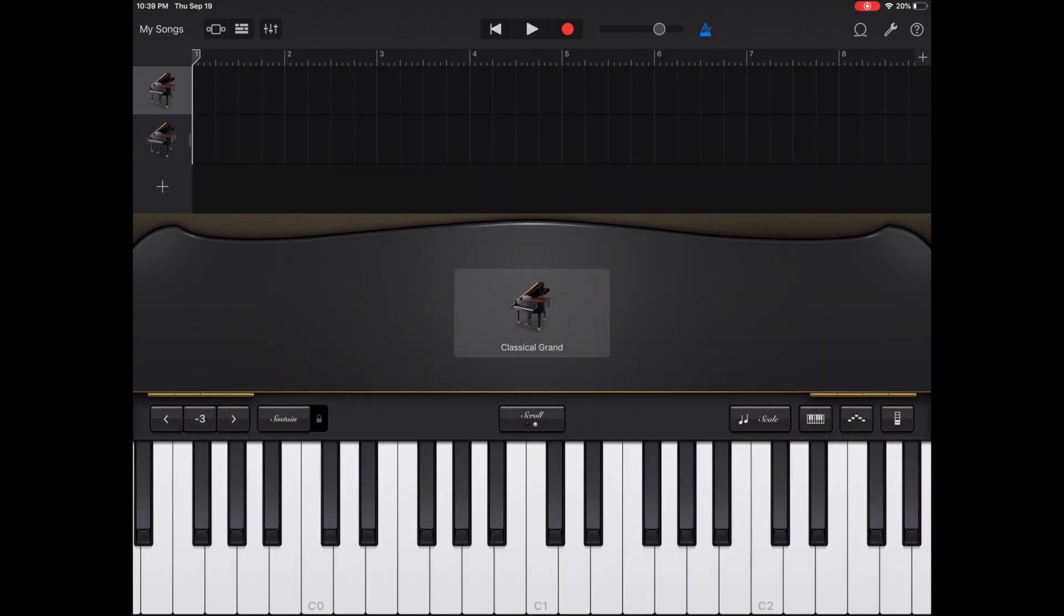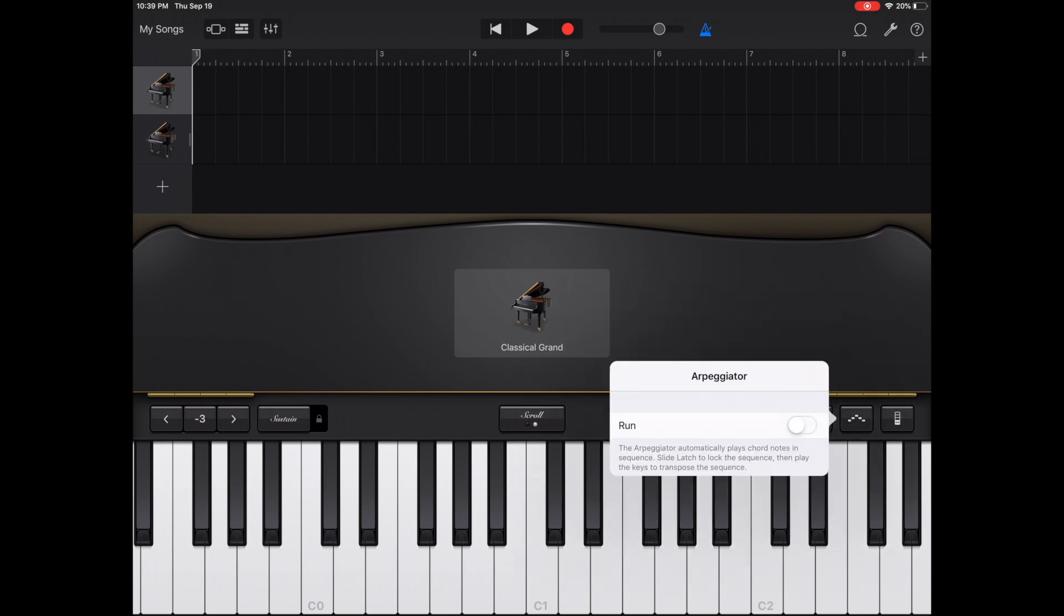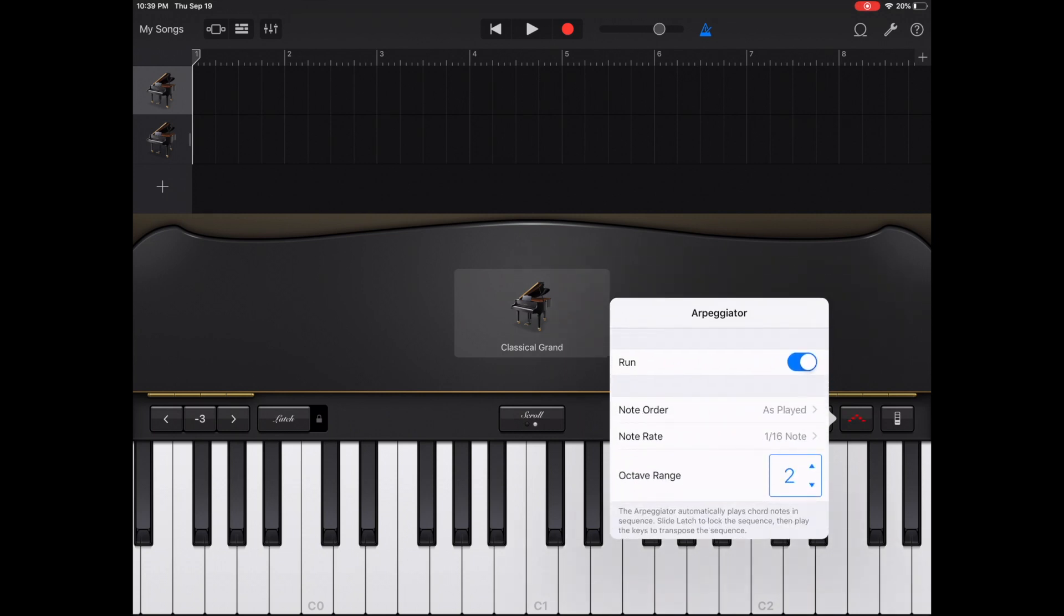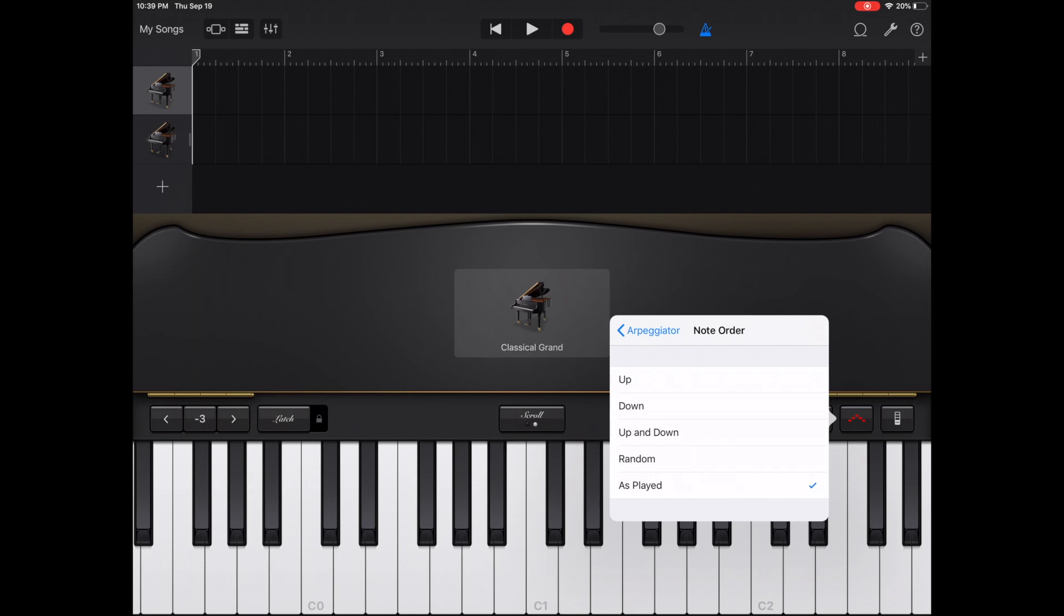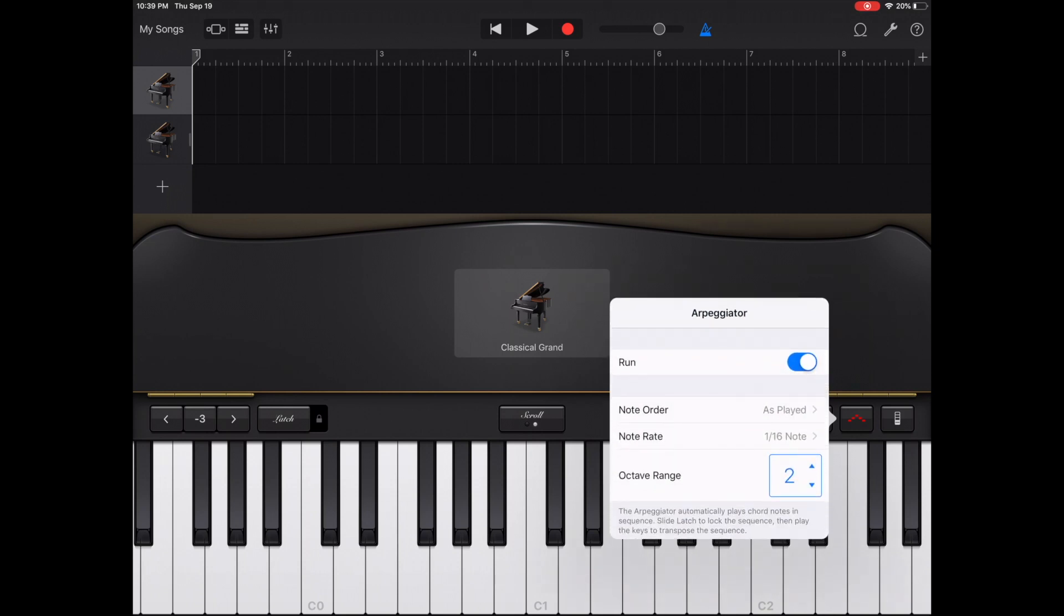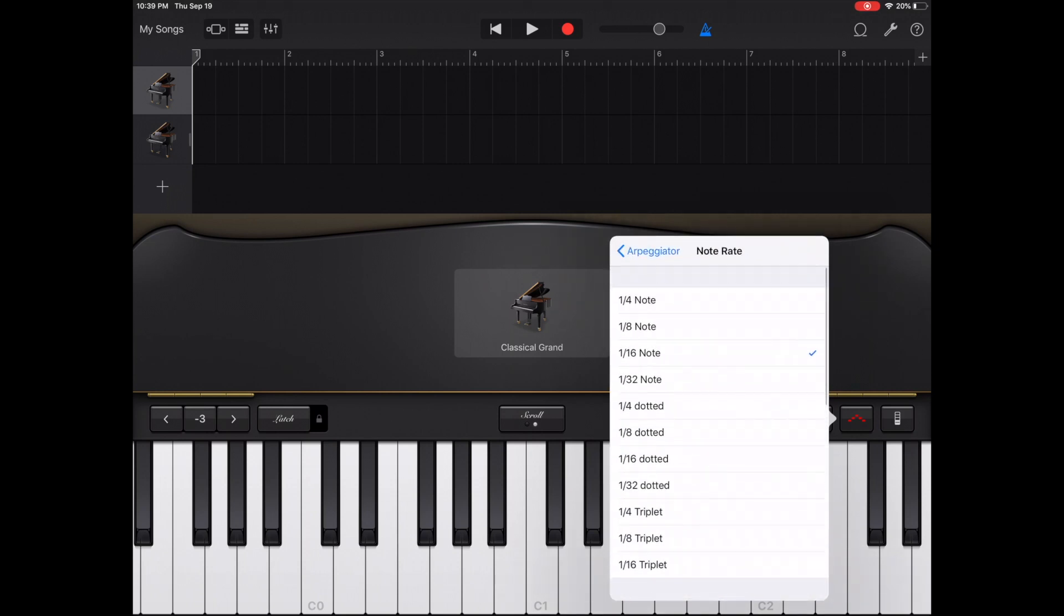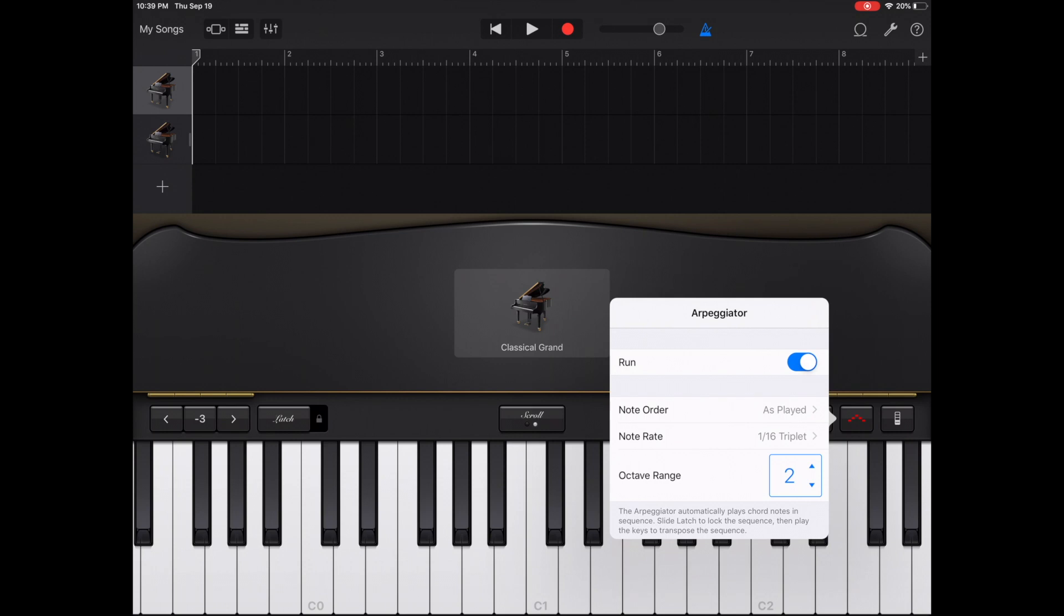To the right of the keyboard option, you have your arpeggiator. To turn it on, you switch the run. From here, you have options to change how it's played, or what order it's played. So if I start... It played them in the order that I played it. You can change it to random, up and down, which makes it different. You can literally go up, then back down, down only, or up only. You can also change the rate of the notes. We'll go to 116 triplet. You can also change the octave range.